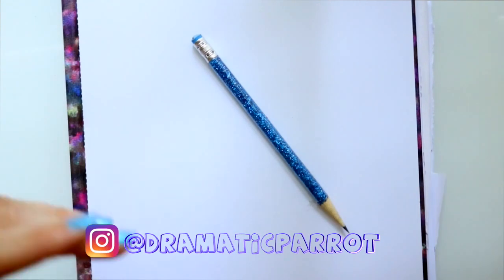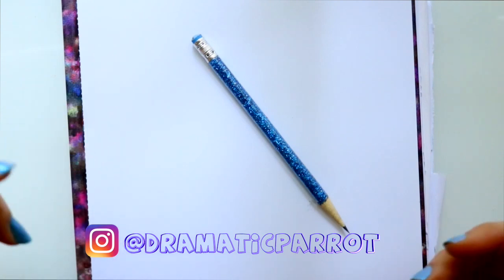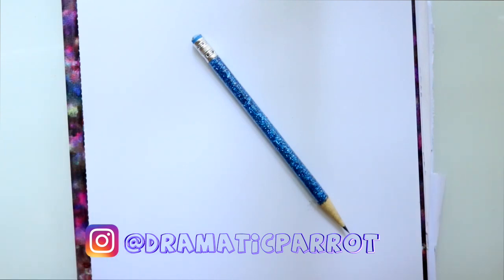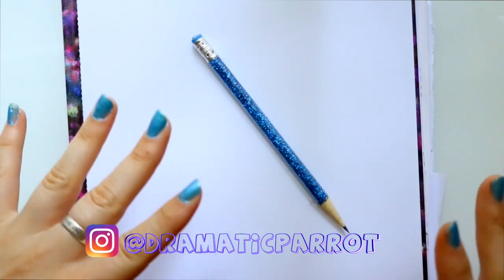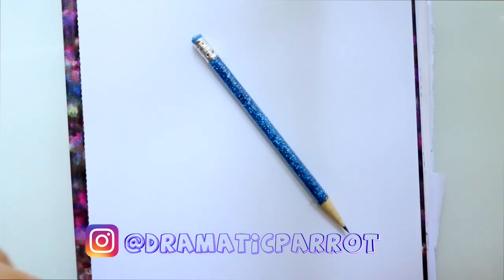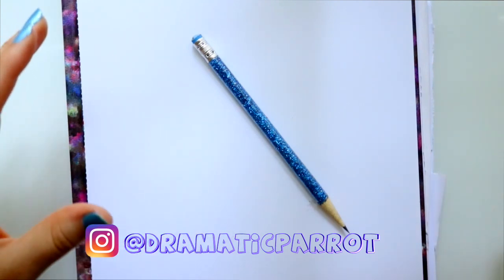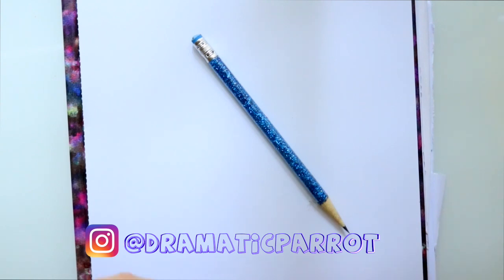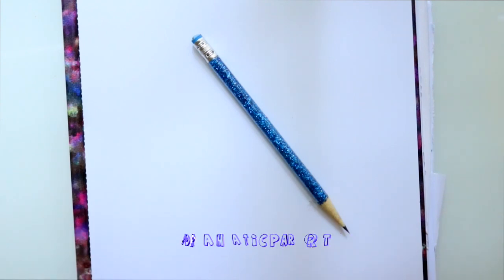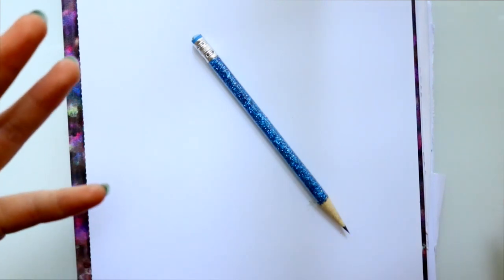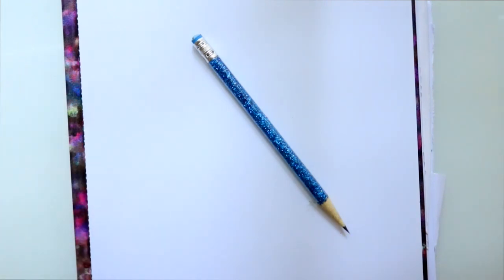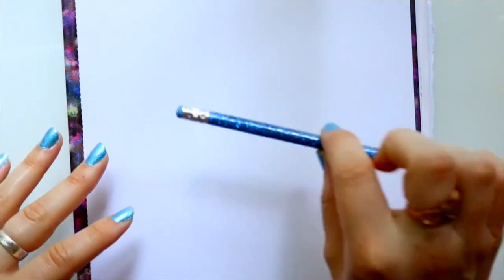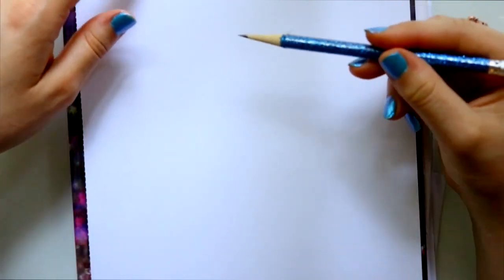Also, make sure you go ahead and check out my art on Instagram. I post a lot of my art on Instagram, plus it's a way for you to connect directly to me by showing me some of your art. Let's go ahead and jump into this tutorial that we're going to do today.